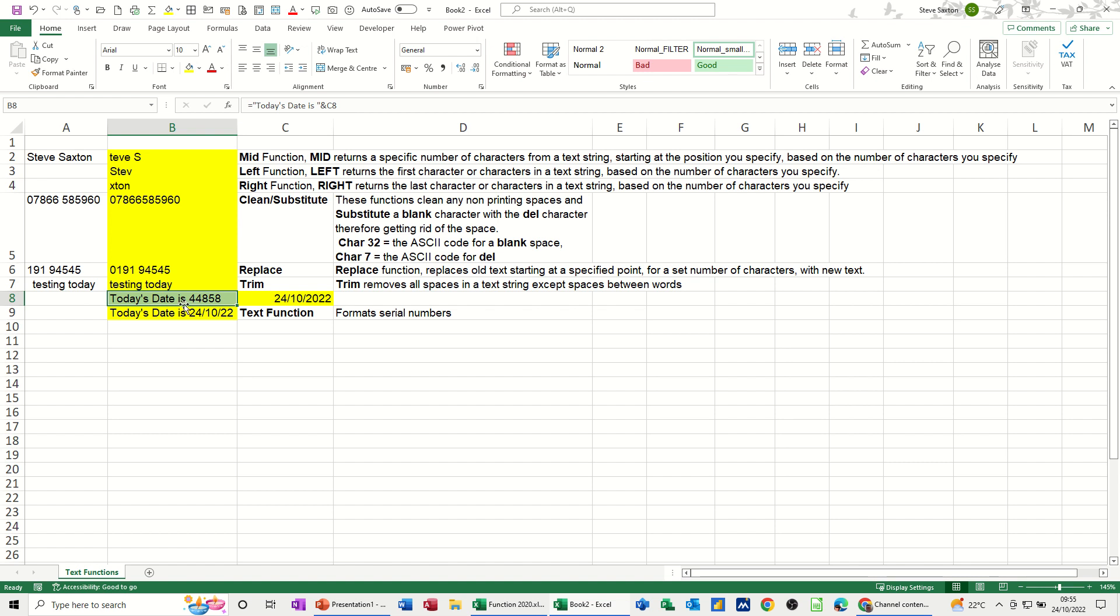The one below is using the TEXT function, still concatenation using the ampersand sign with the TEXT function. Then C8 is where the date is, and then you've got the date format there. That's how that produces this result. So what I want to do is recreate some of these so you can see how it works.